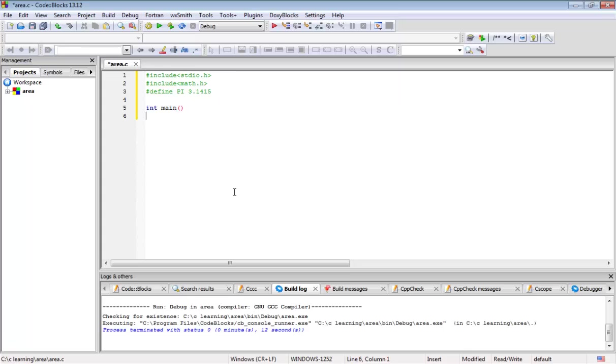After that we will open the braces. Whatever the program or analytical code you are going to write should be included in these braces only. This is the main part of the program. You should carefully write the program here.